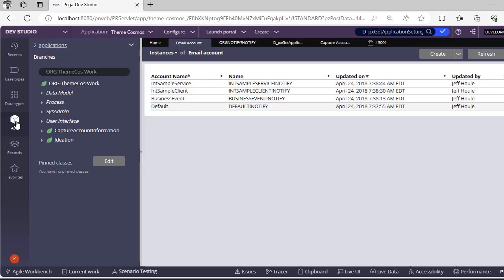As a thumb rule, normally we would be having cases - your application would be having different cases. There might be a scenario where for this particular case type, email should be sending from abc@email.com, and for another case it should be from def@email.com.